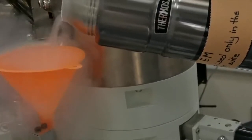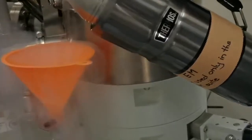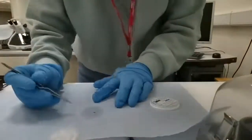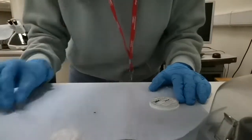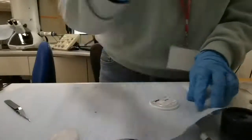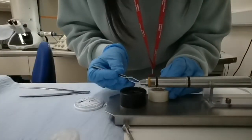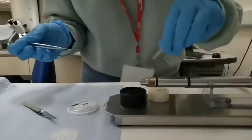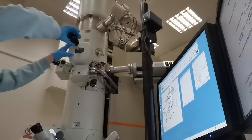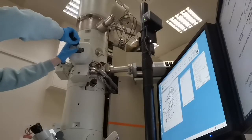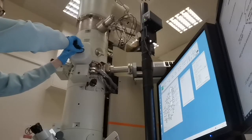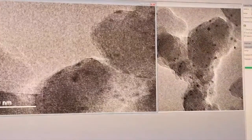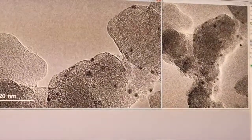With TEM, I am expecting to see the size and the crystalline structure of the platinum nanoparticles and how they are dispersed on my carbon support. I have previously dispersed the material in a volatile solvent using ultrasonication. Then two droplets are dropped onto the TEM grid, which is made of copper mesh and carbon film. After the sample is completely dried, we can mount it onto the sample holder and load the sample holder into the microscope.